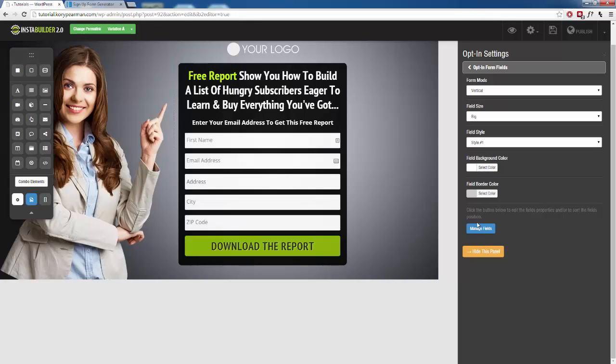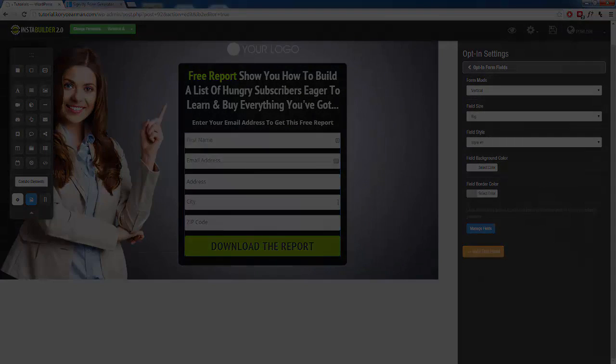And once we save it, we can see that we have our field names have changed. We have first name, email address. We have these little icons over here. And just like that, InstaBuilder has linked up with our autoresponder and included all the additional fields that we needed for our opt-in page.